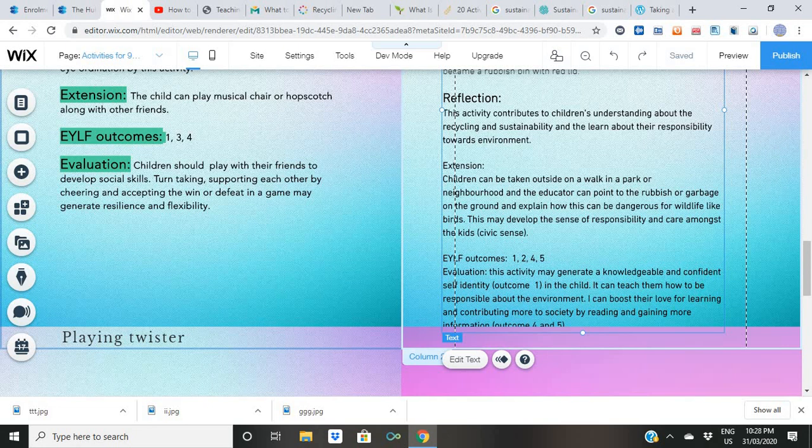Outcome number four: kids become involved learners by connecting with resources and people — this is exactly what they are doing. Outcome number five: communication. The older kids can read from the internet themselves, and for the younger kids we are reading it to them. So they are developing communication by accessing iPads and laptops, using all these materials to enhance their communication and understanding.